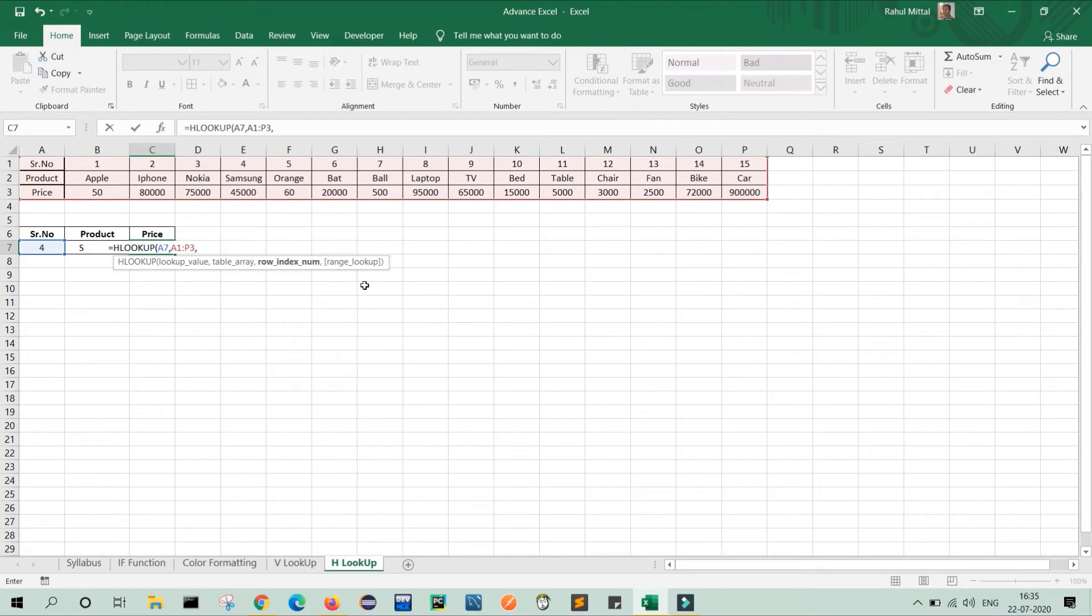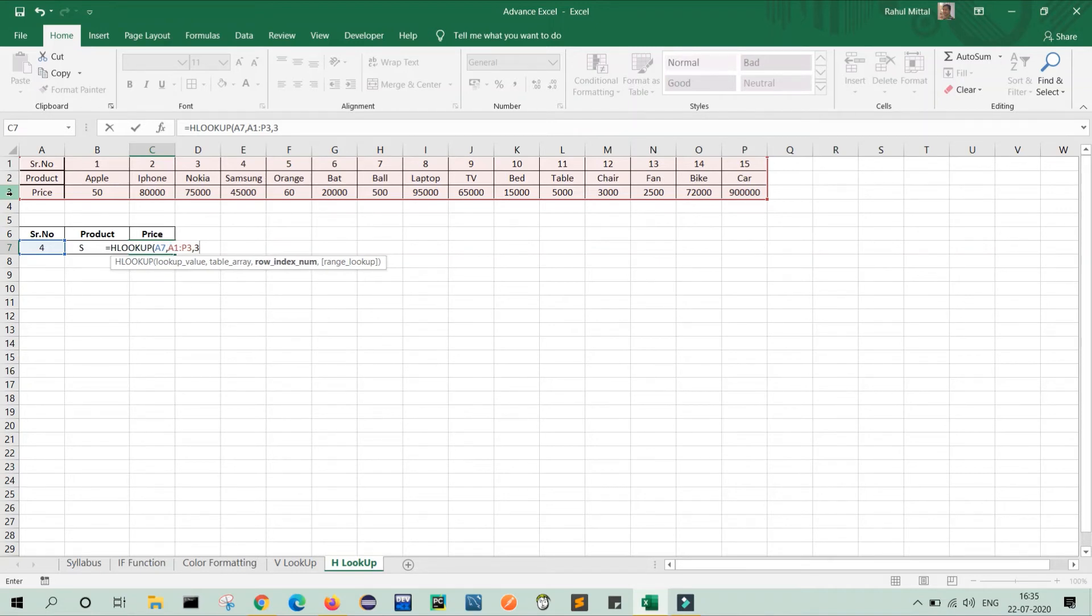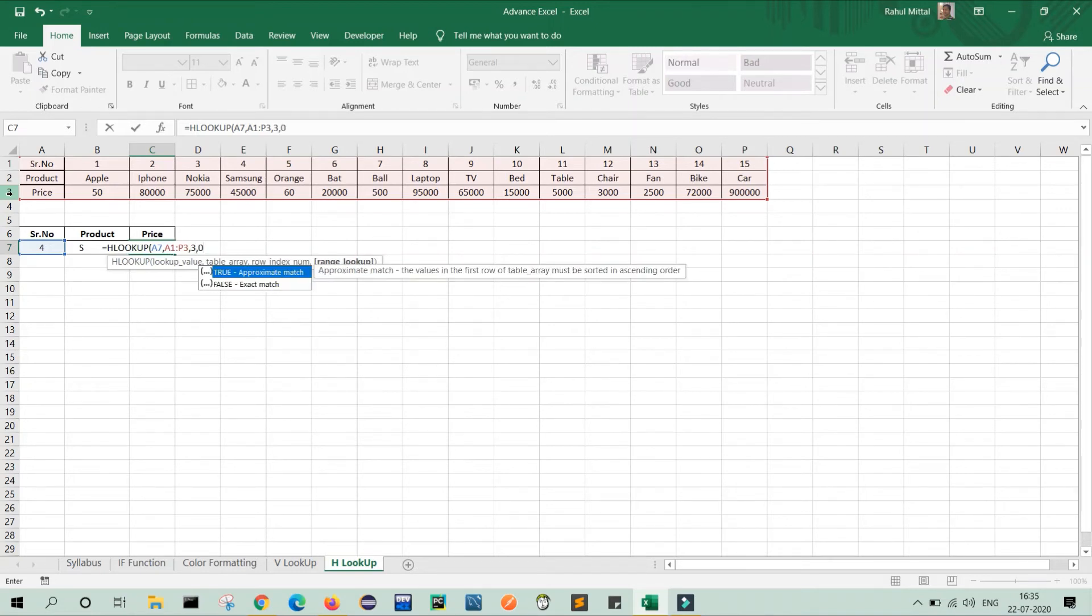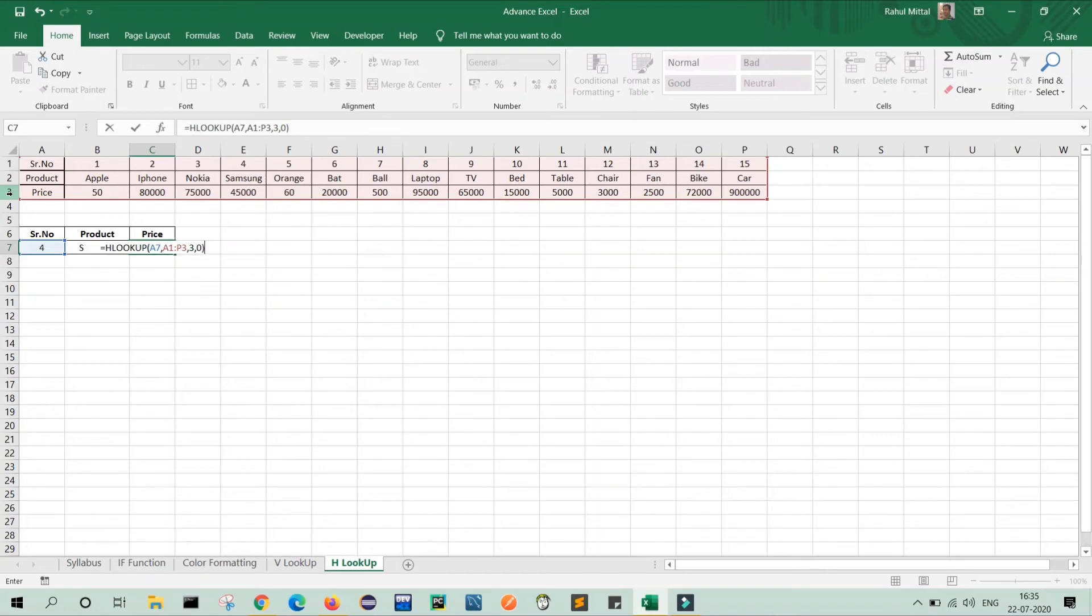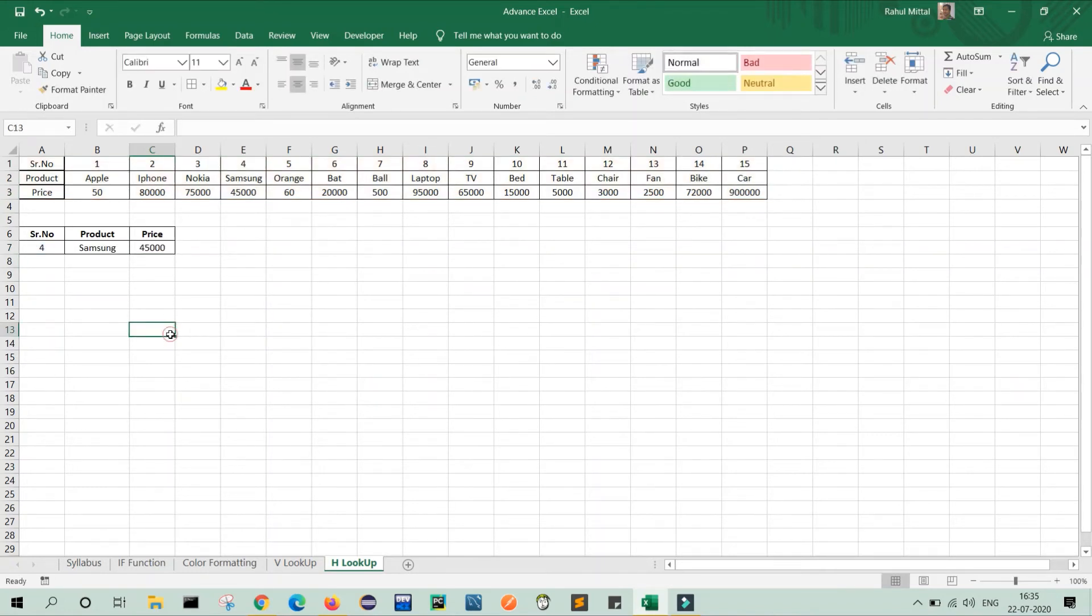my row index number, that is three because I want to print the price. So I will type three comma zero for exact value, close the bracket and press enter. Now you can see that my search is complete.